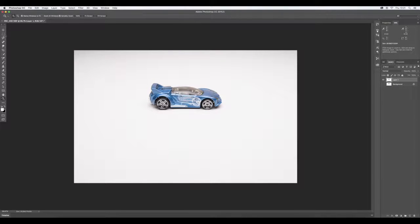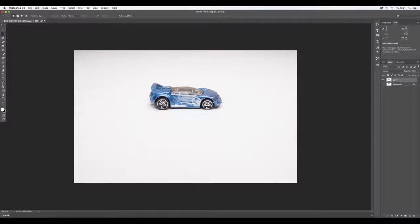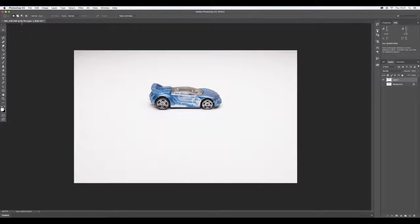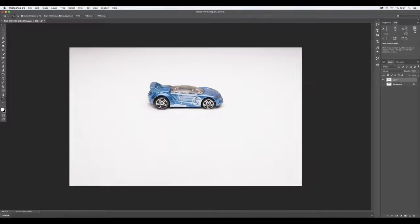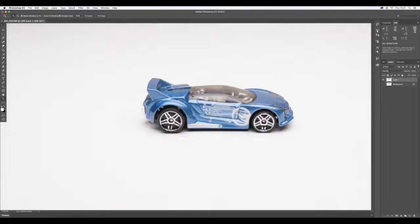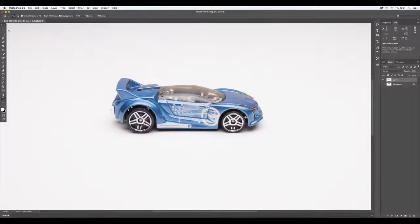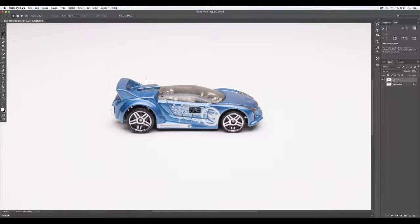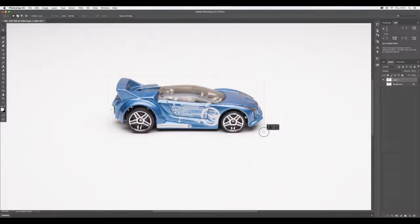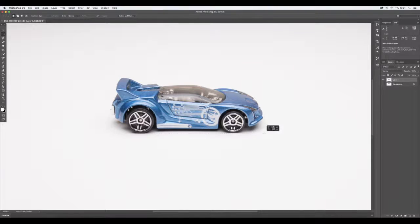First of all, we're going to jump over to the Rectangular Marquee Tool. Before we do that, let's just zoom in a little bit closer. Right, so with our Rectangular Marquee Tool, we are going to draw a nice tight box around our subject.